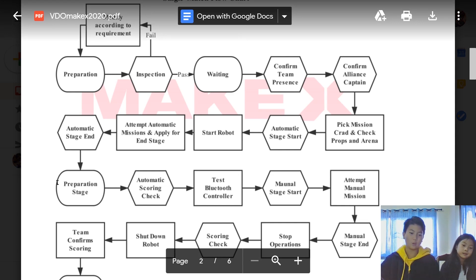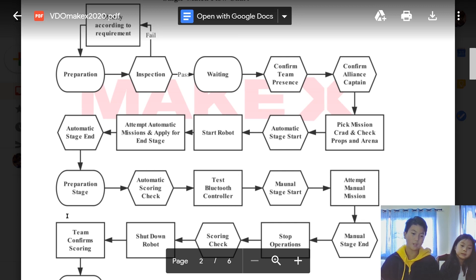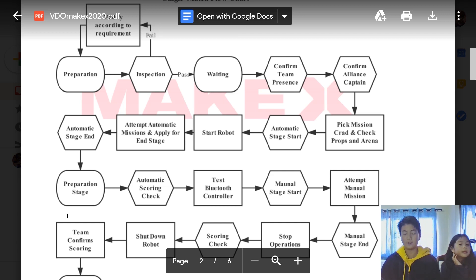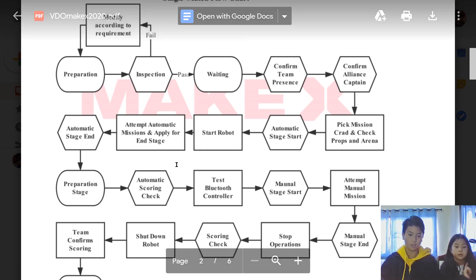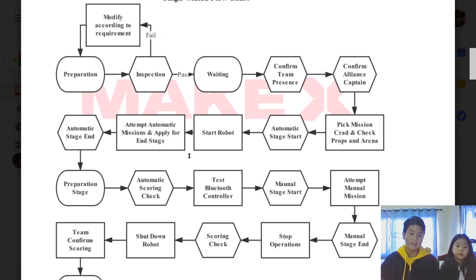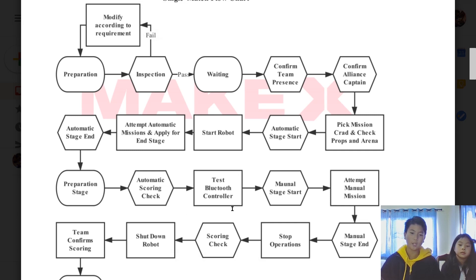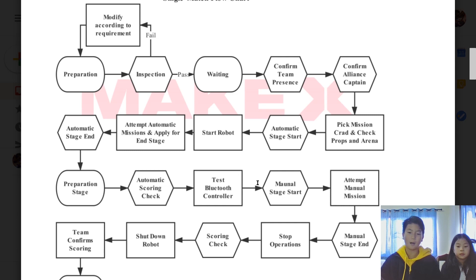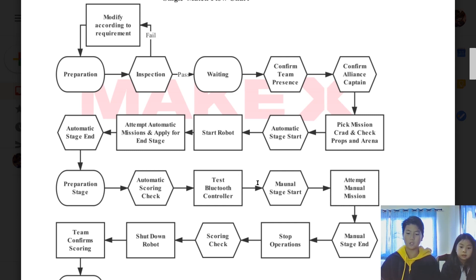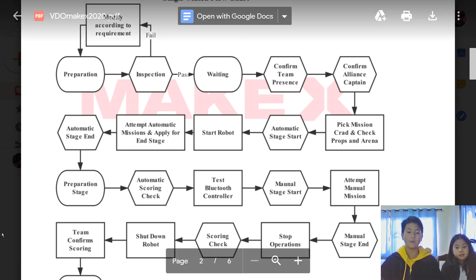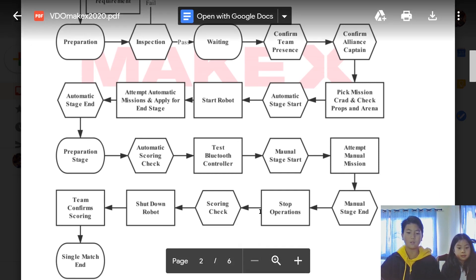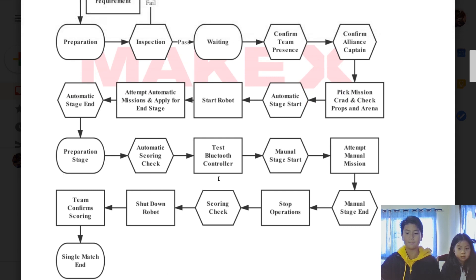After the automatic missions end, you go into preparation stage, which is moving your bot to the other manual stage. After that, the scoring of the automatic mission will start checking. Then you will test your Bluetooth controller, which they'll give you 30 seconds for you to test. After you connect your bot with your Bluetooth controller, the manual stage will start.